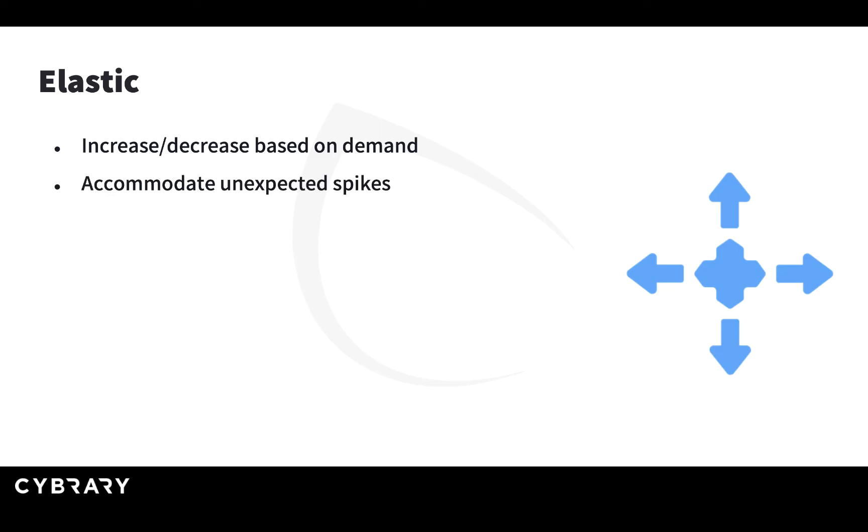This means that the cloud can accommodate your unexpected spikes. If you have automatic scaling implemented in your cloud workloads, you can actually sleep well and not worry that, for example, during the night more people are coming to your website because of an unexpected event.